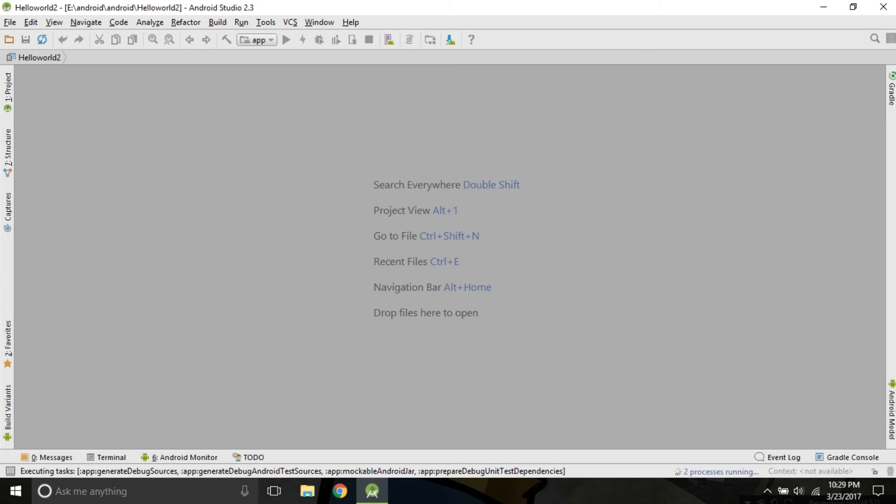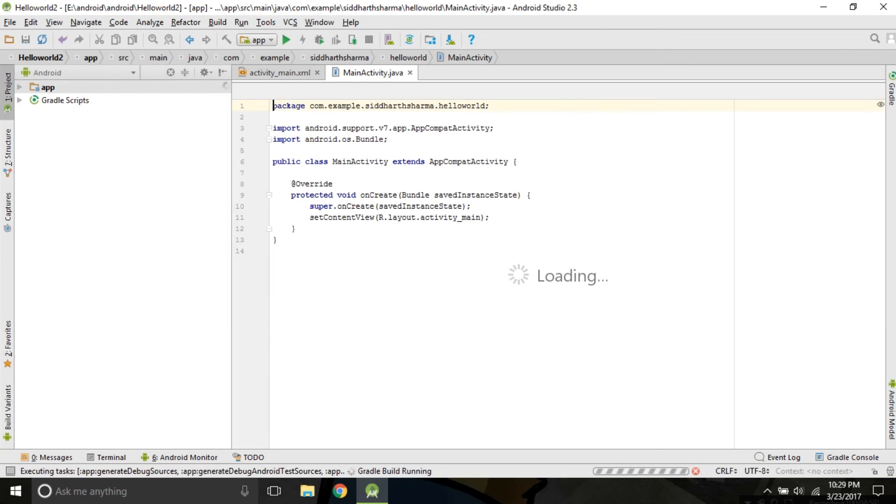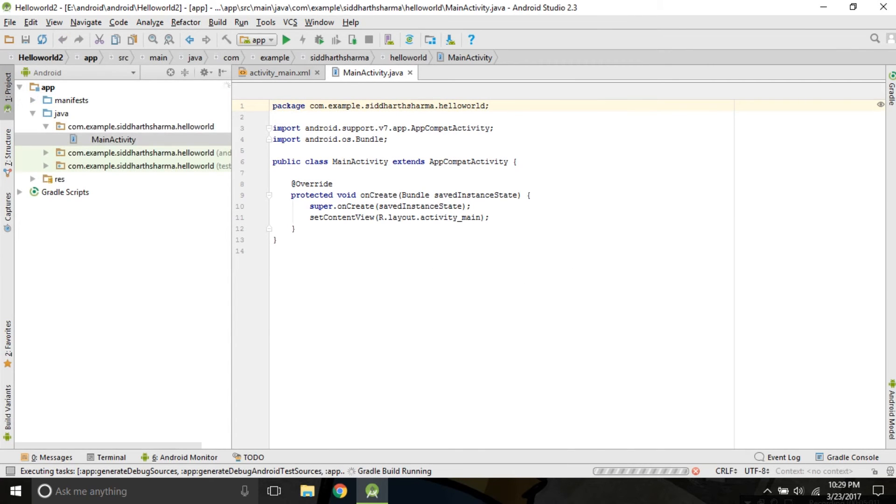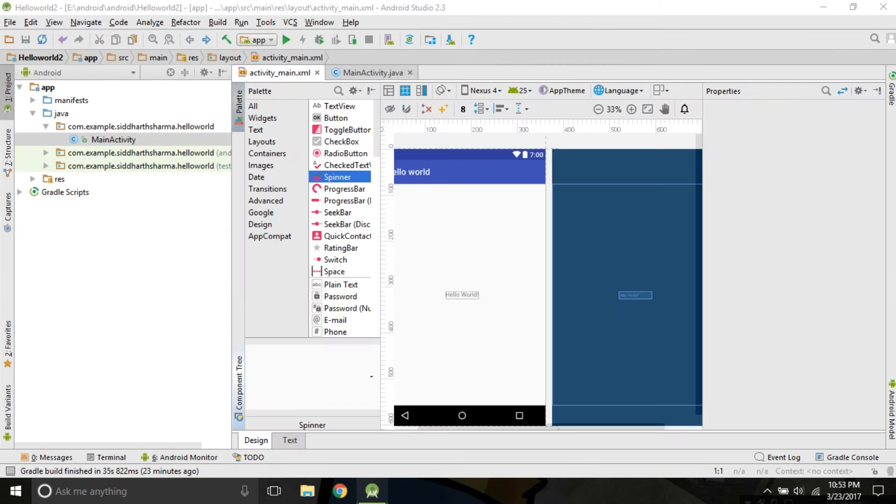Here we are. Android Studio is building our project. As you can see in the grader build is running. We have finally built our first app that is Hello World.